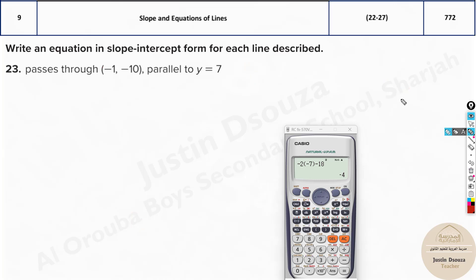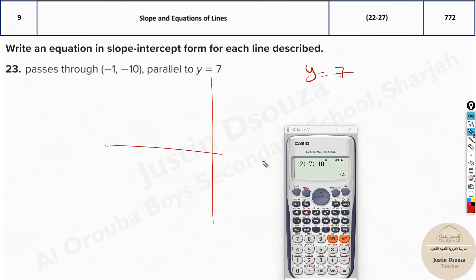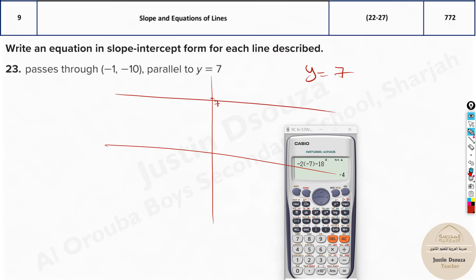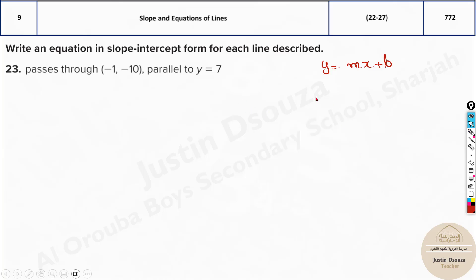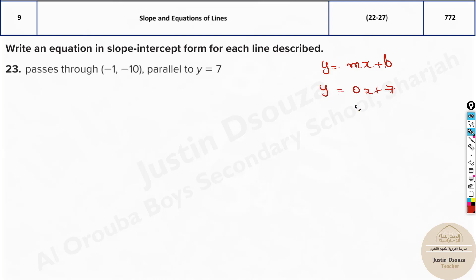Now a similar problem: a line is parallel to y = 7. What is the line y = 7? It's a straight horizontal line at y = 7. Writing it in slope-intercept form y = mx + b, there is no x term — the x coefficient is 0. So the slope is 0.